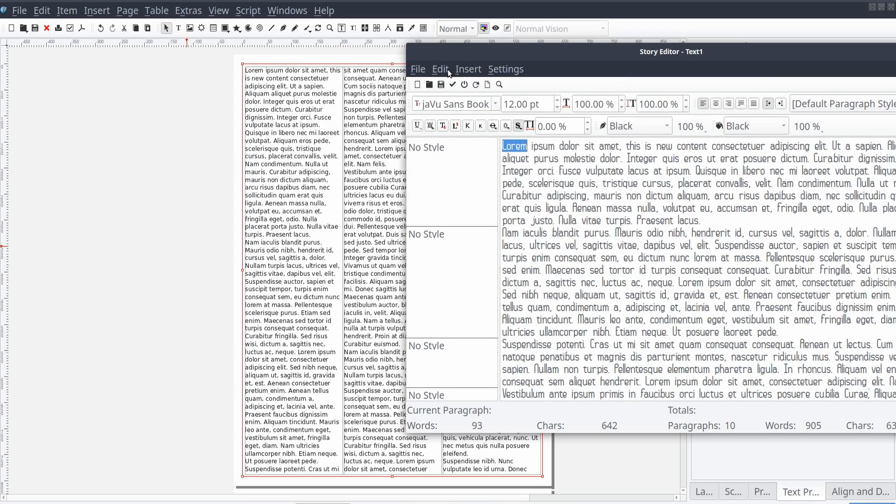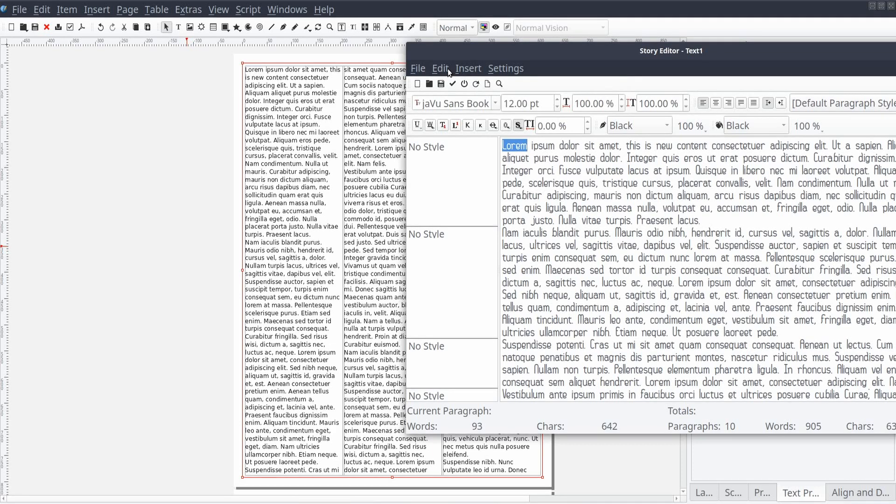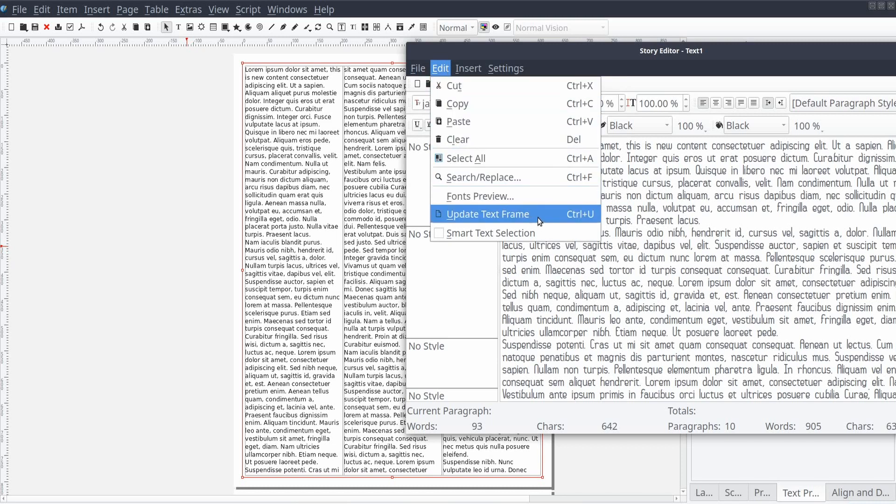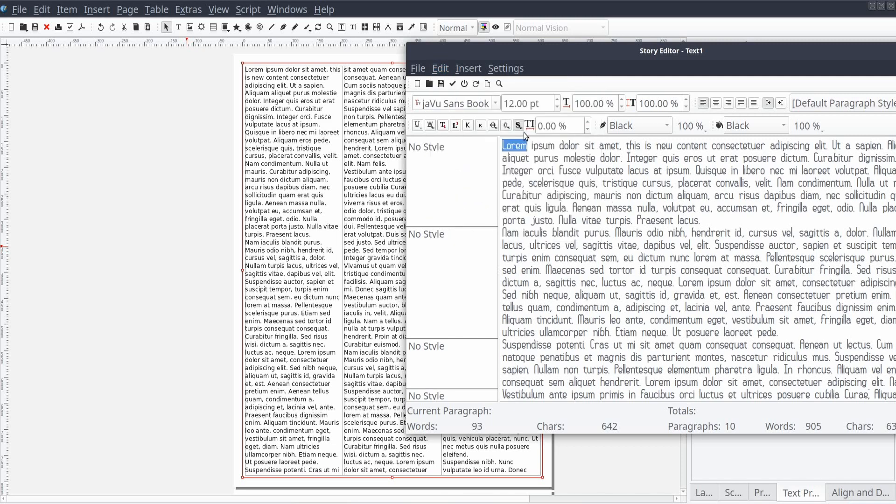If you would like to update the text frame and keep the Story Editor window open, from the standard menu, you can select Edit, and then Update Text Frame. Alternatively, from the shortcut ribbon, you can select the Update Text Frame button, or use the keyboard shortcut by pressing Ctrl and U on the keyboard.